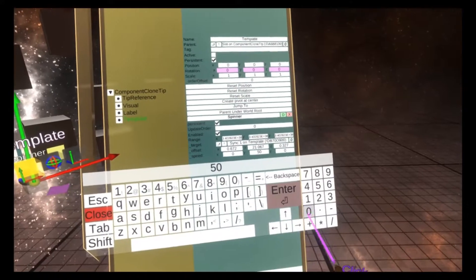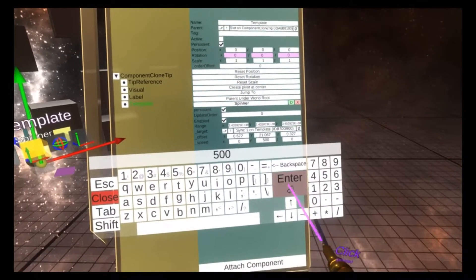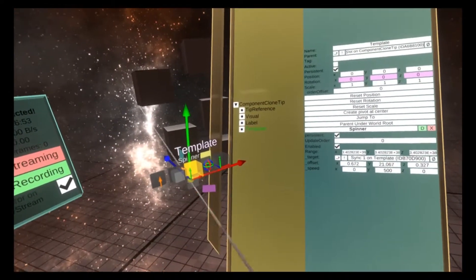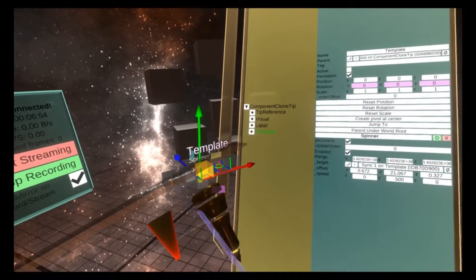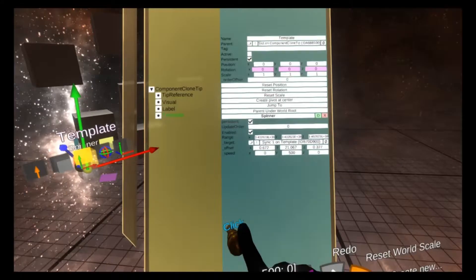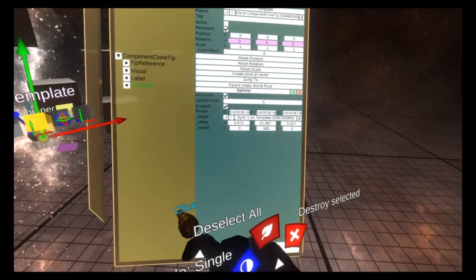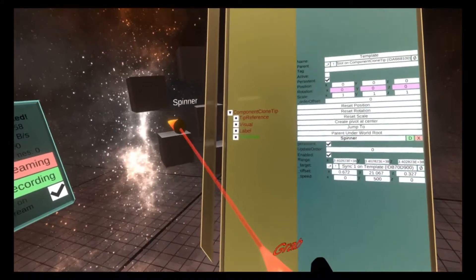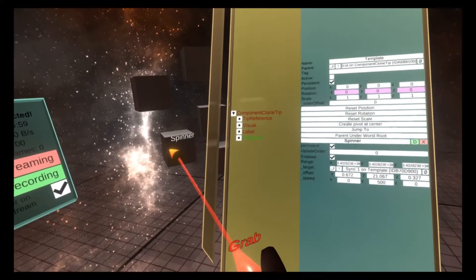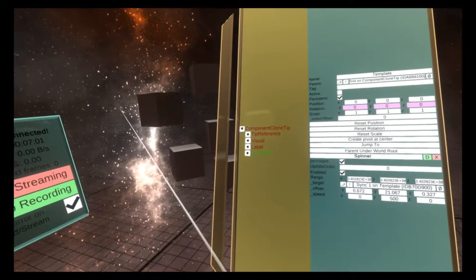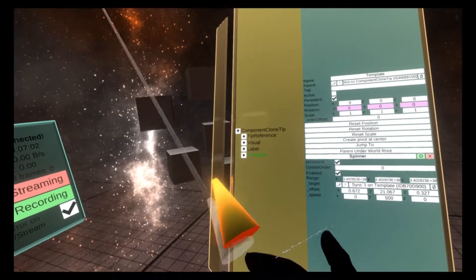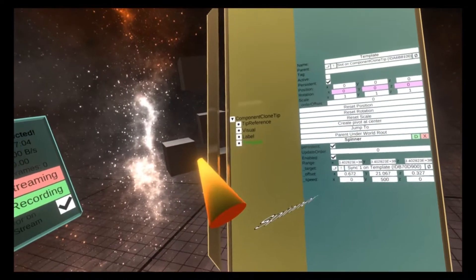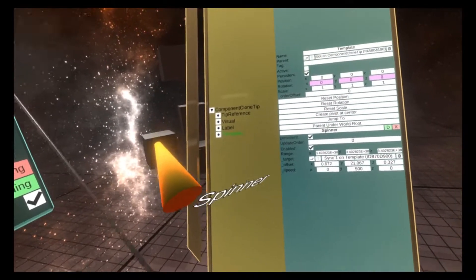If I change this to 500, and then we clear the gizmos and re-equipped the tooltip and used it on the cube, that's now spinning a lot faster. Let's get rid of that cube too.